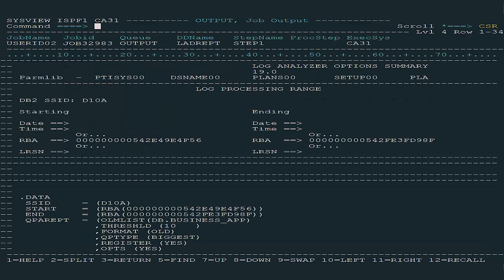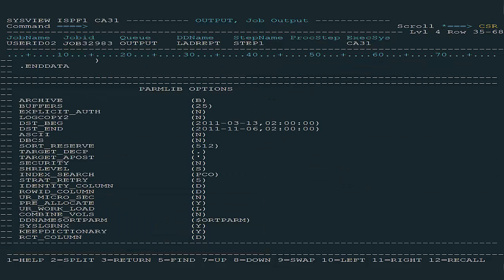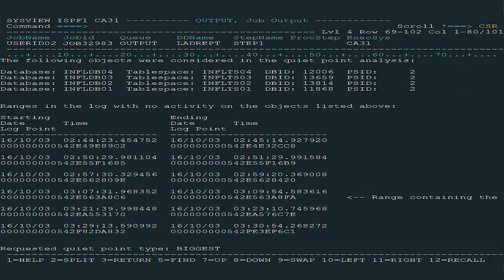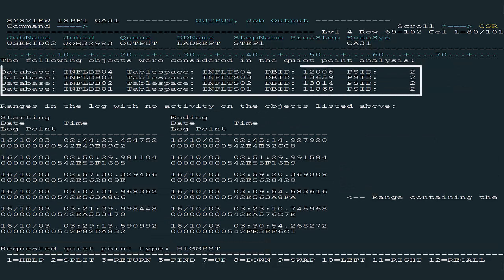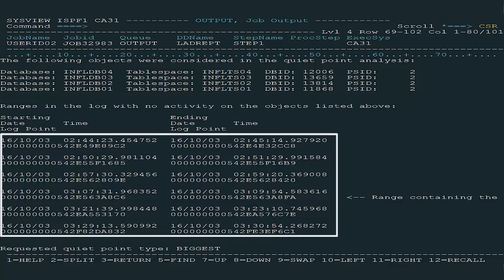This is the report output. Report Options are listed here. The report output contains the list of objects that were considered in the quiet point analysis, followed by all found ranges.